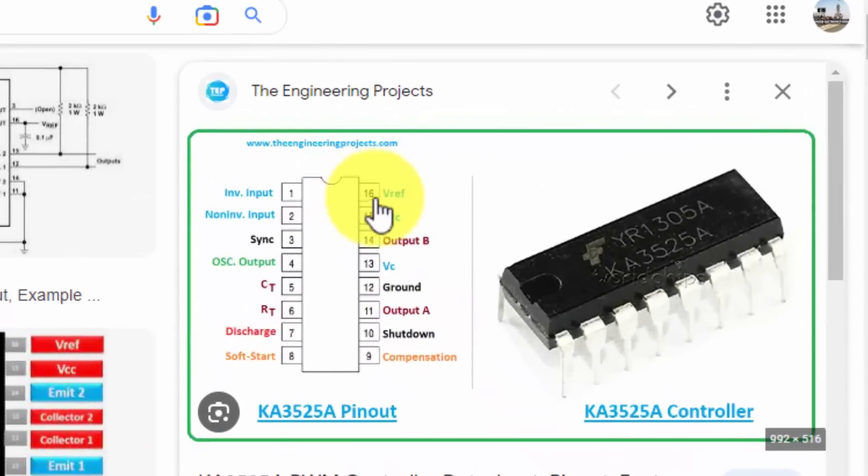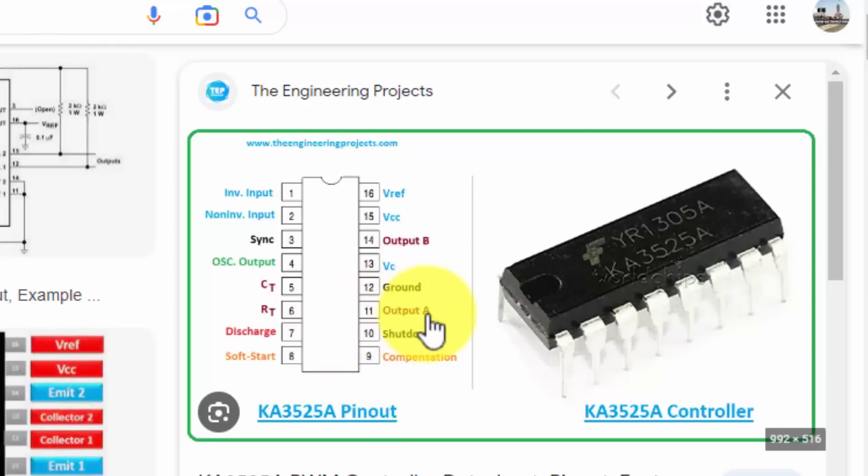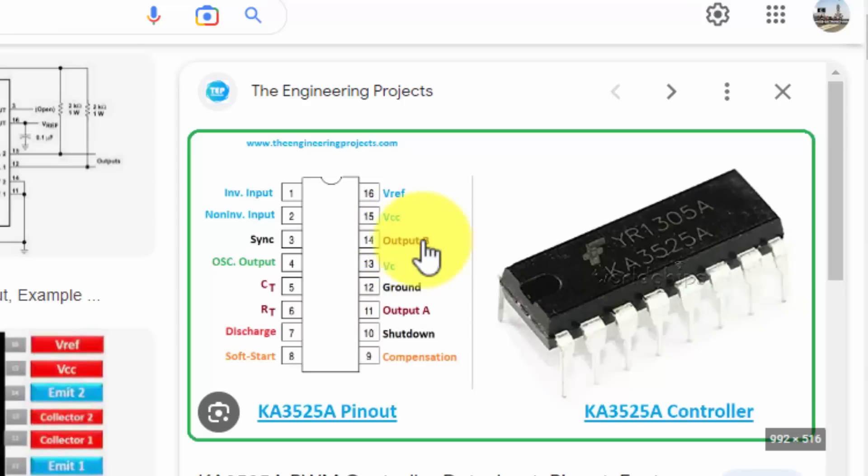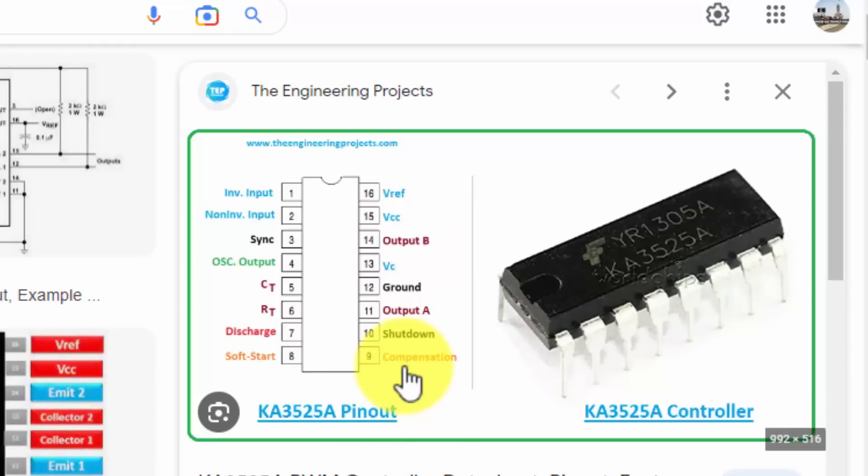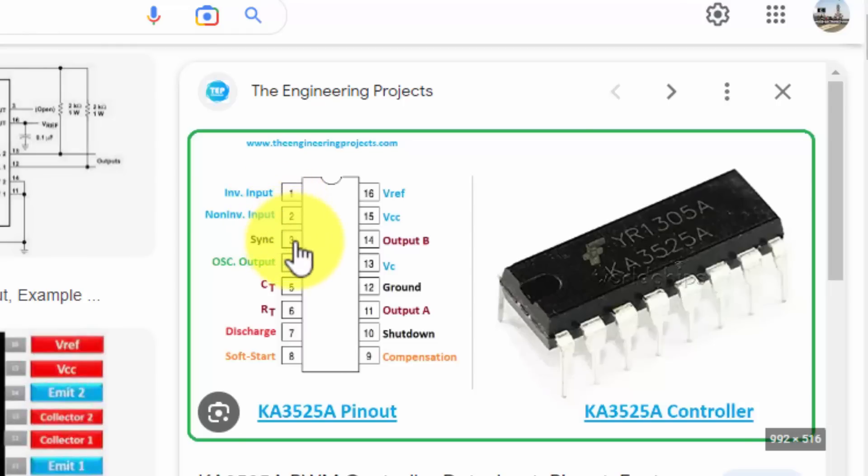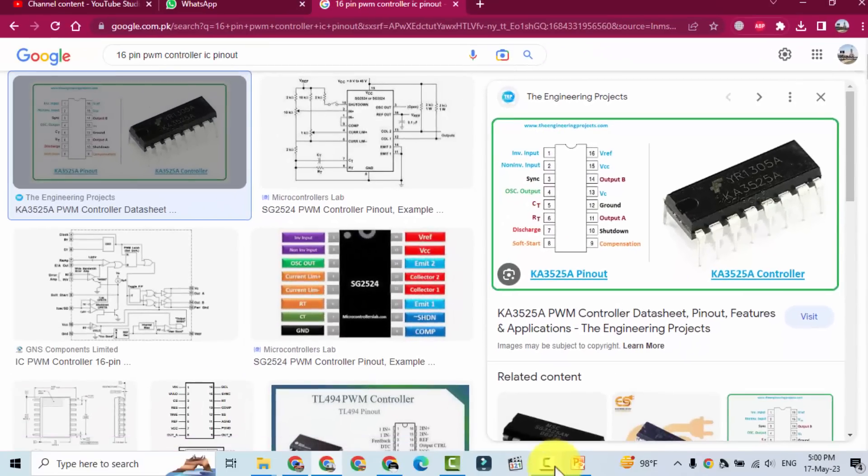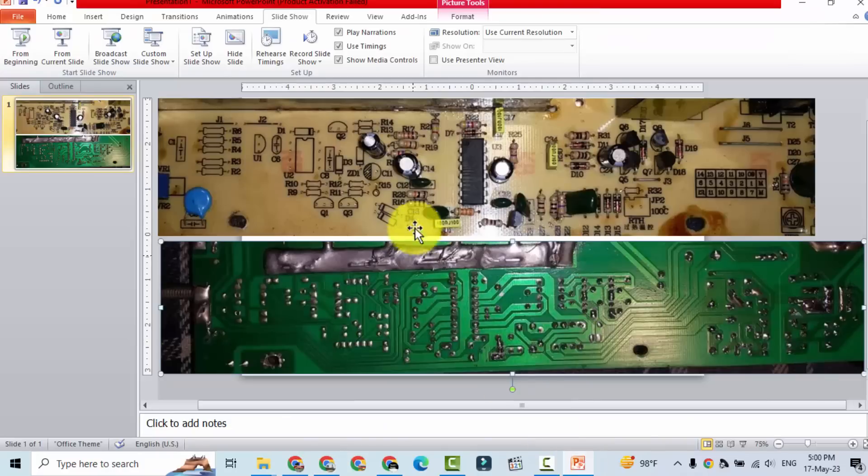So if we see pin number nine, ten, eleven. Eleven is output, fourteen is output. That means this statement meets to our figure. And if we check pin one two, it is inverting and non-inverting. Pin three is synchronizing pin. Pin four is oscillator output. In our design the pin four is blank.